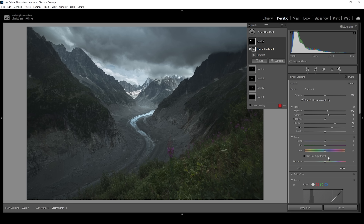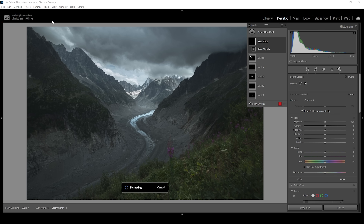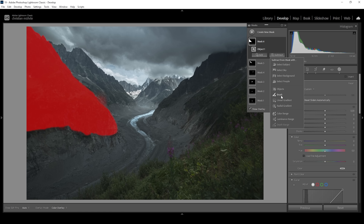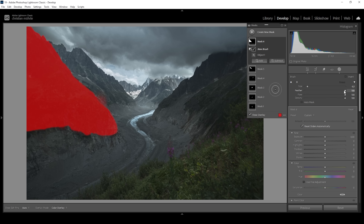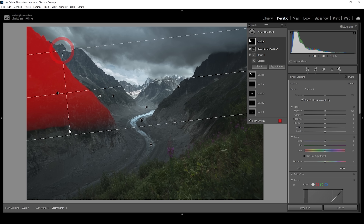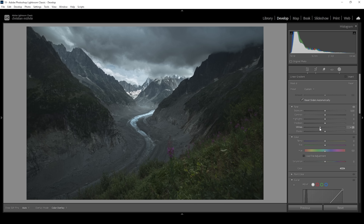I also want to target the mountain in the foreground on the left side, so I'm using another object selection mask and drawing a rectangle around that mountain. Lightroom does a great job selecting it. I need to modify it a bit, subtract a linear gradient from the bottom for a softer edge, and set the brush feather to zero. To make it darker, I'm not going to drop the exposure because that would cause underexposure and clipping. Instead, I'll bring down the whites, which makes the highlights of that mountain just a bit darker and gives it a darker overall appearance.